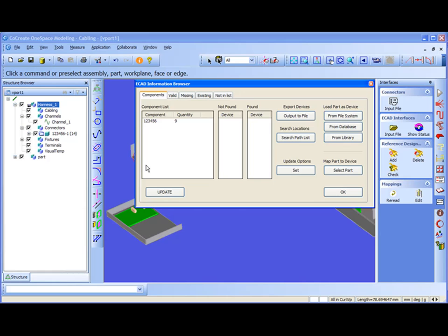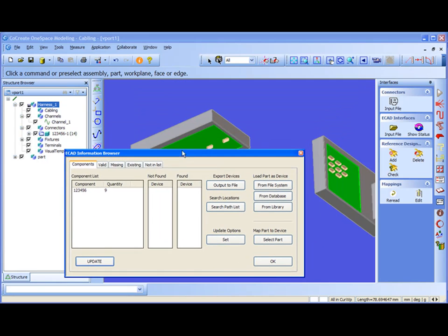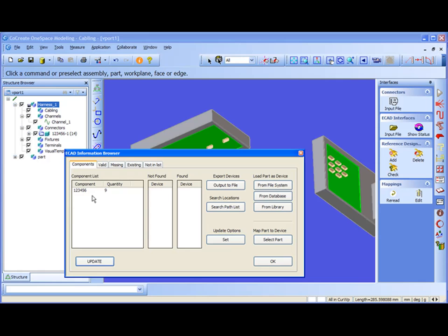Once I have loaded the ECAT interface file, the first thing I should do is make an update. Select update. After updating, cabling looks to your existing model and tries to locate the devices which are listed in the ECAT file.